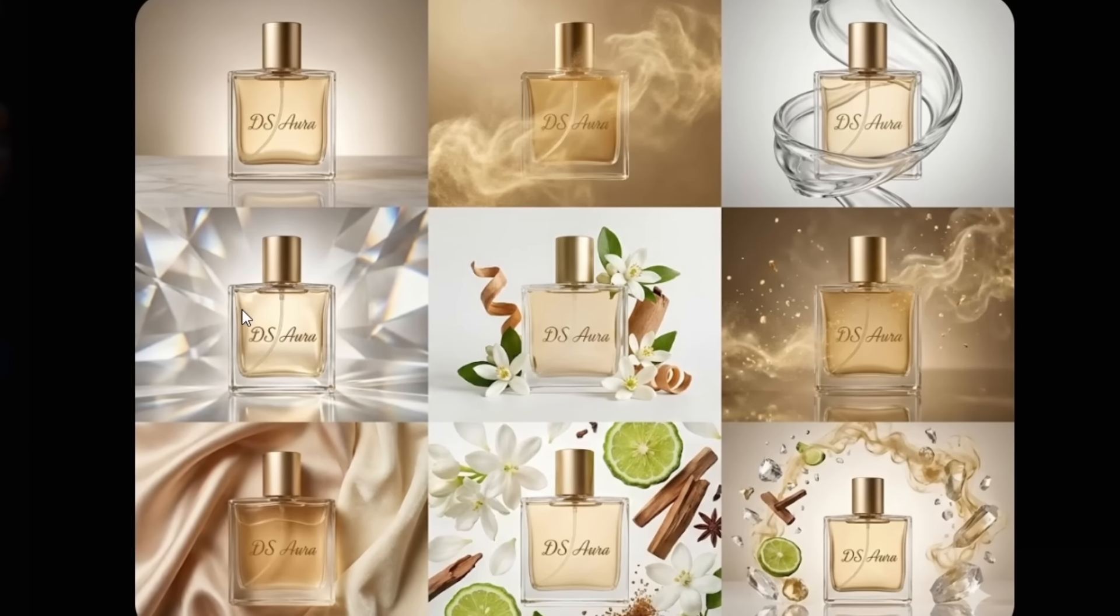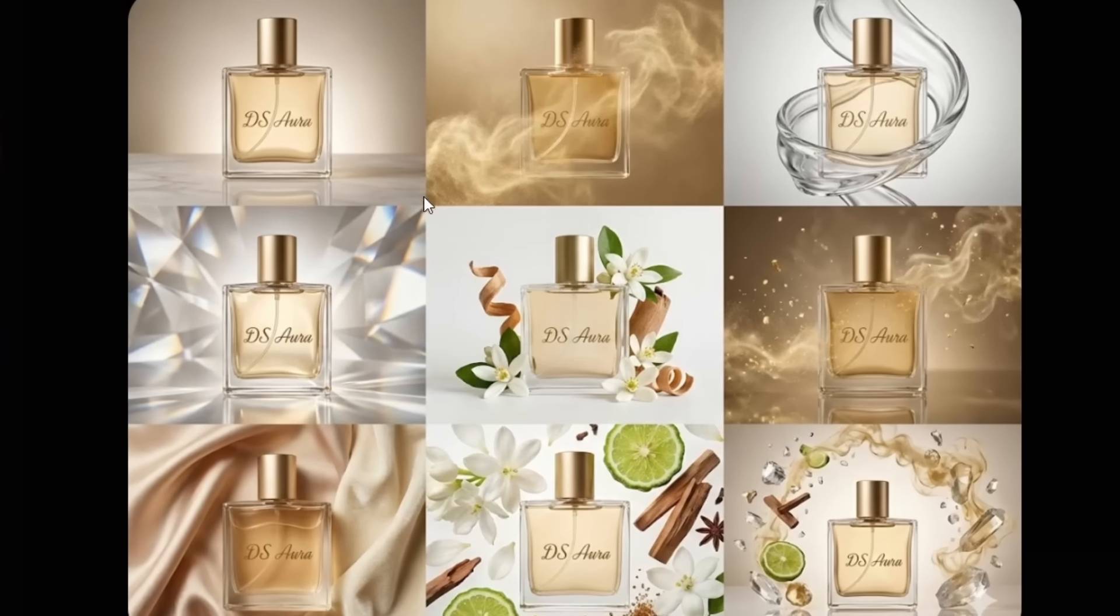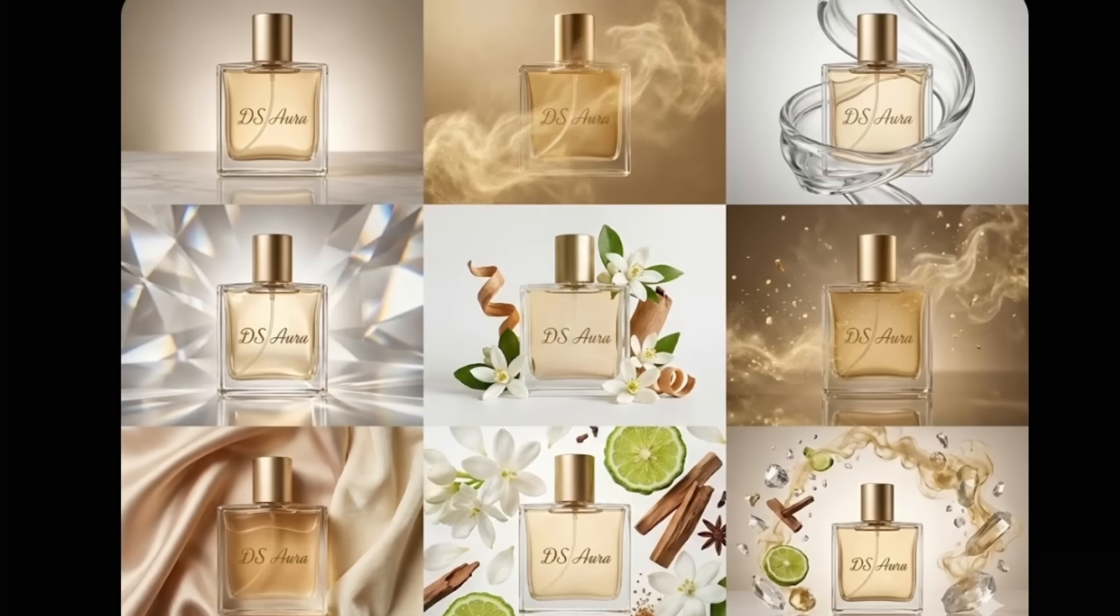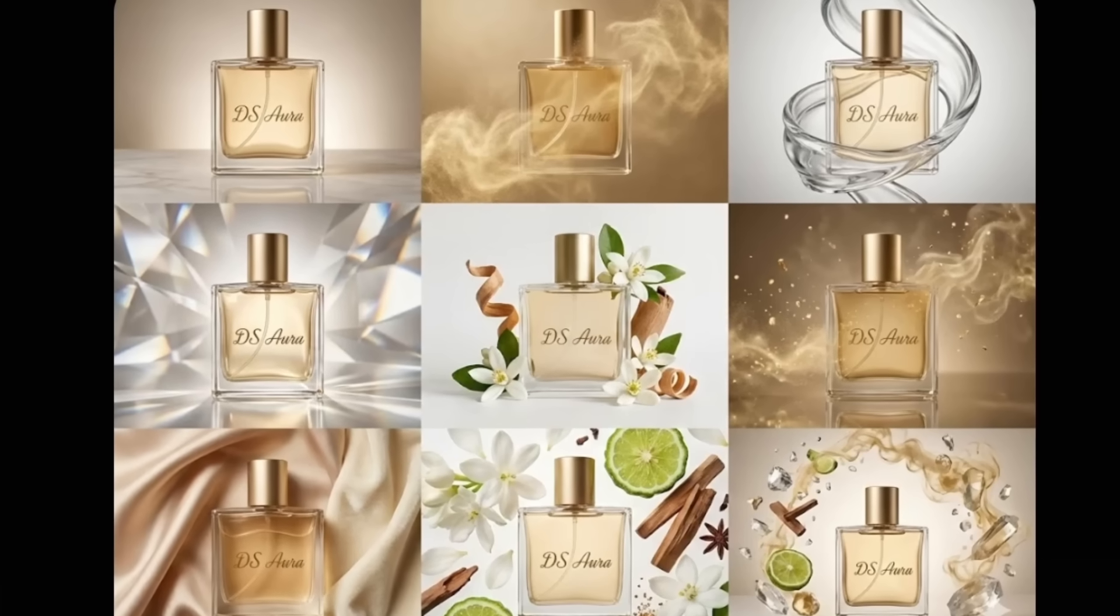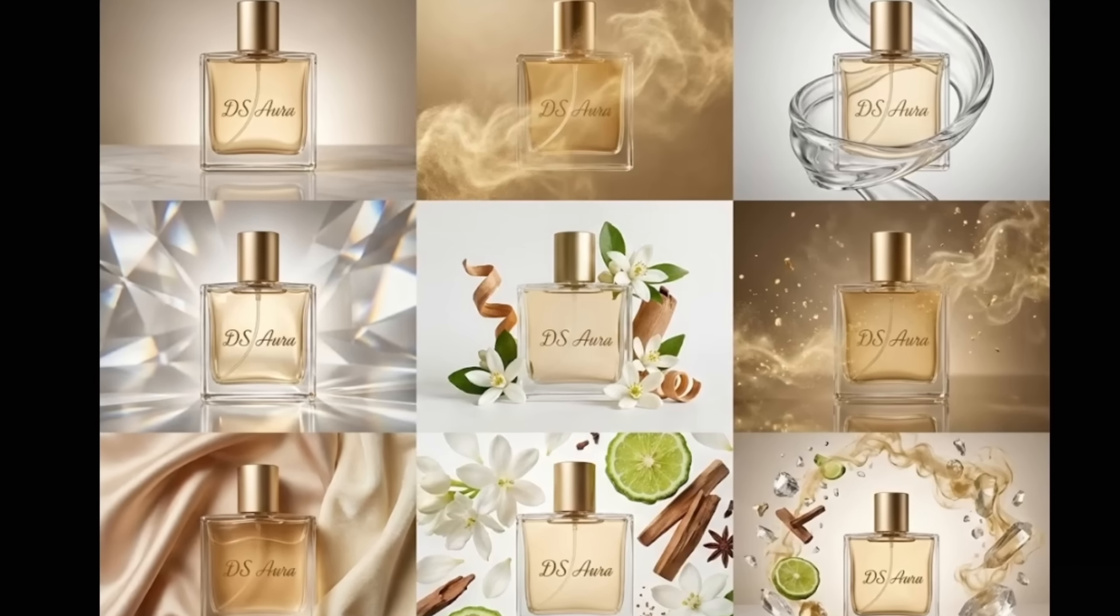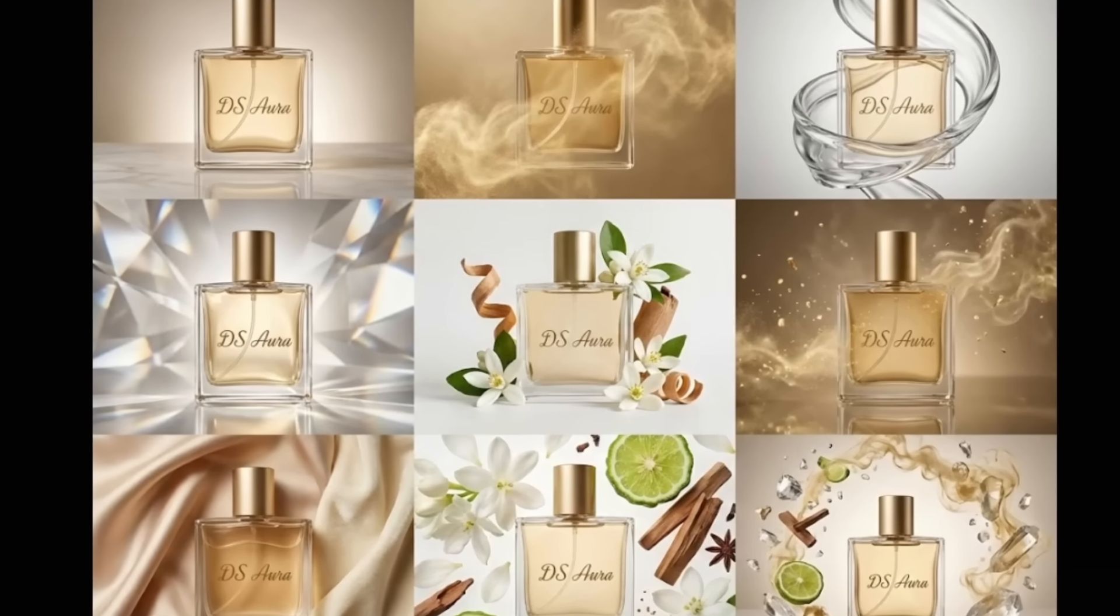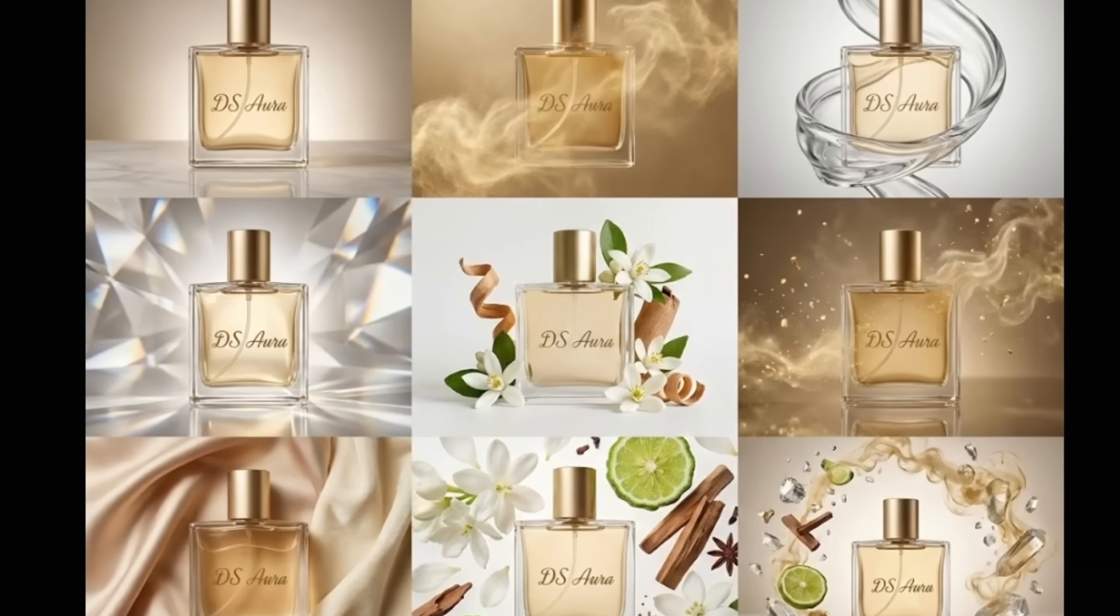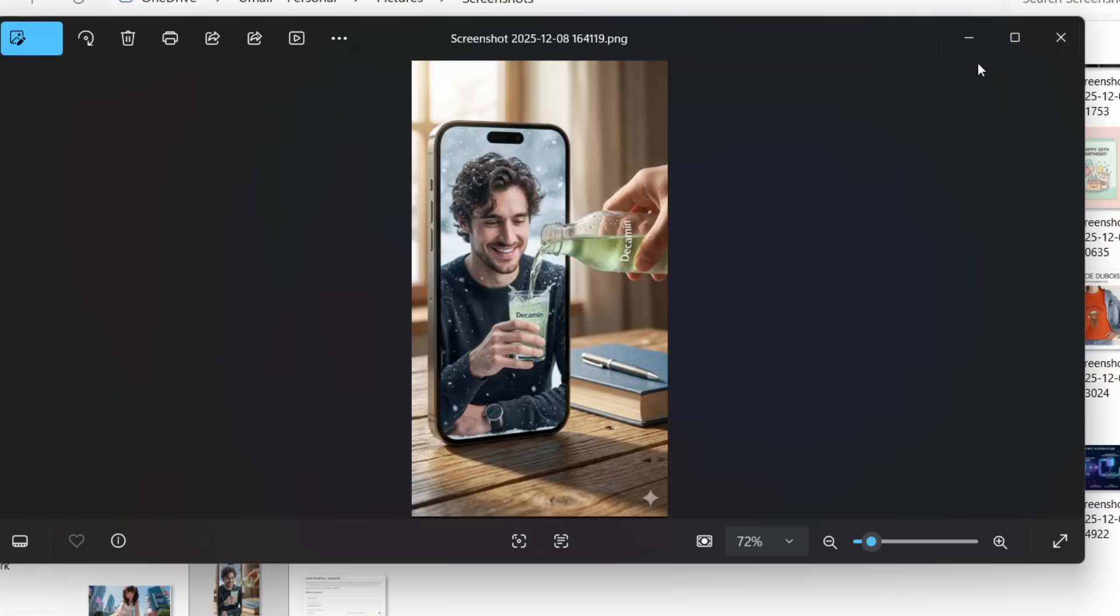The craziest part is, the bottle shape, label, cap, and colors stay perfectly accurate across all nine images with zero distortion. Now this one is straight-up advertising magic.